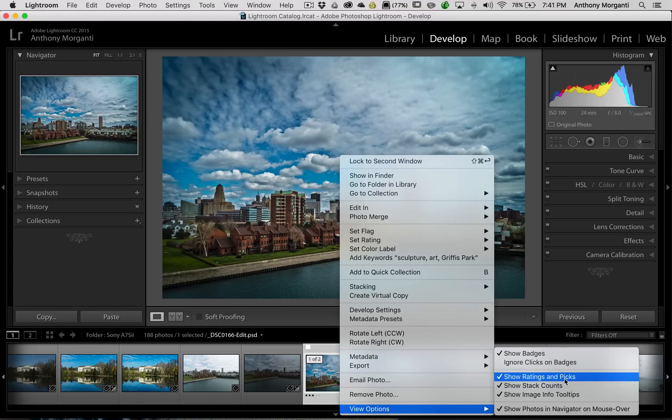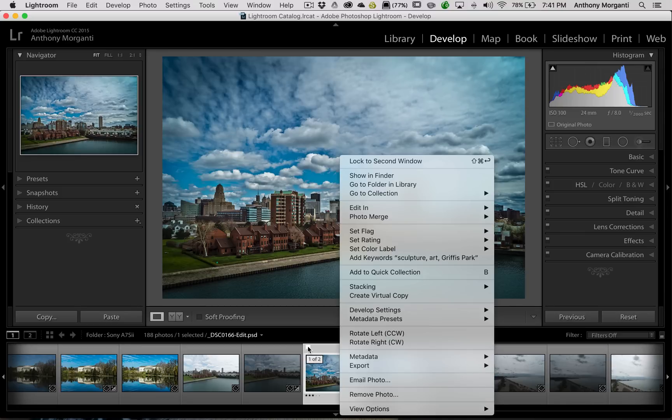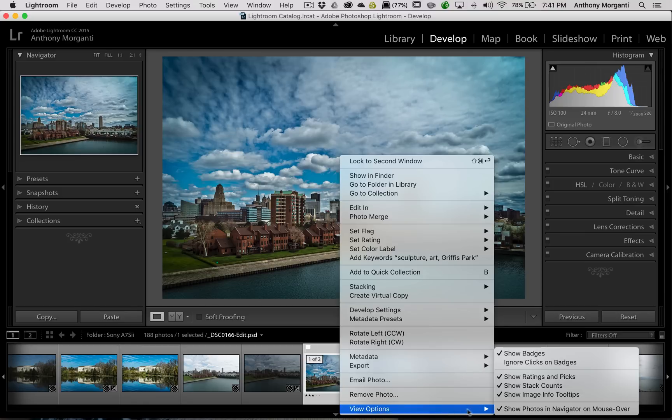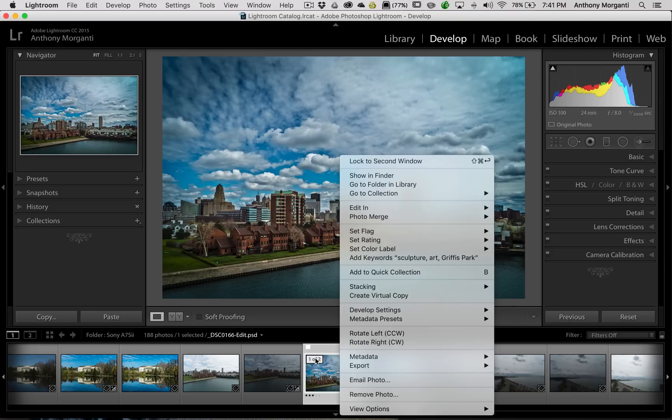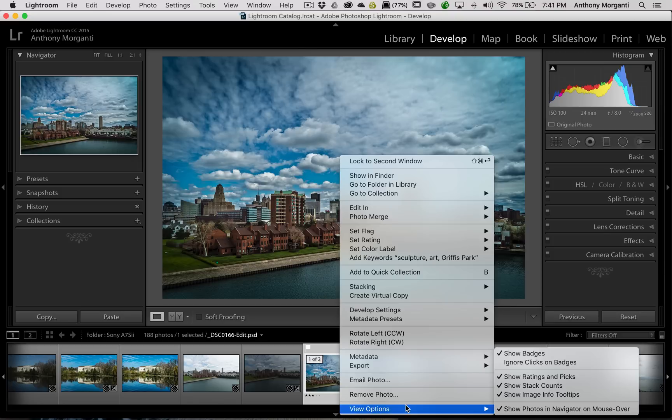Below that is show ratings and picks. And as you can see, it's a pick, and it has a rating. You could turn that off as well. Below that is show stack counts. Image one or two of the stack. You could turn that off.